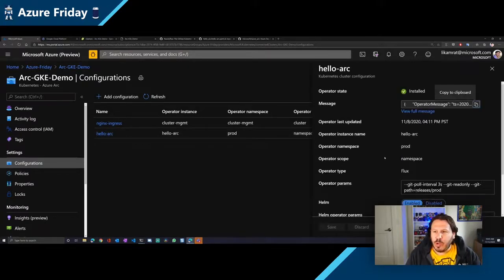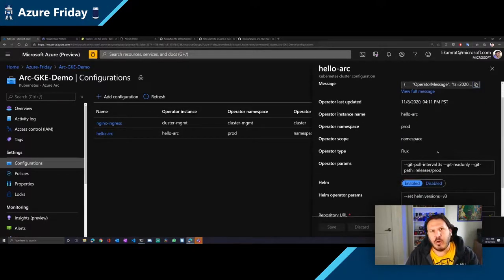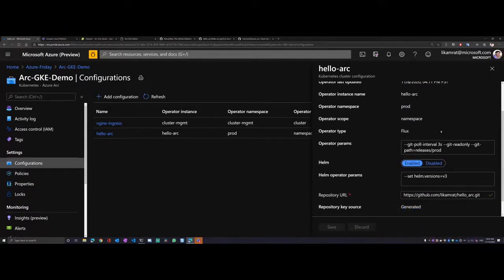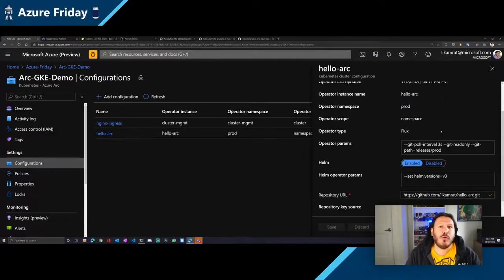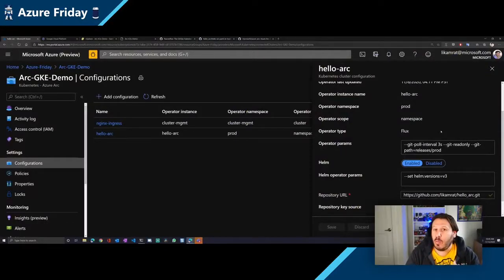I'll zoom into one of the configurations and talk about it before we make the change and see it happen in real time. What we're doing with Azure Arc enabled Kubernetes and GitOps is leveraging another open source project called Flux from Weaveworks. Flux is a Kubernetes operator responsible for creating this handshake between your cluster and the Git repository you are using for your applications. Flux also has the Flux Helm operator — Helm being the de facto standard for package management for Kubernetes applications.